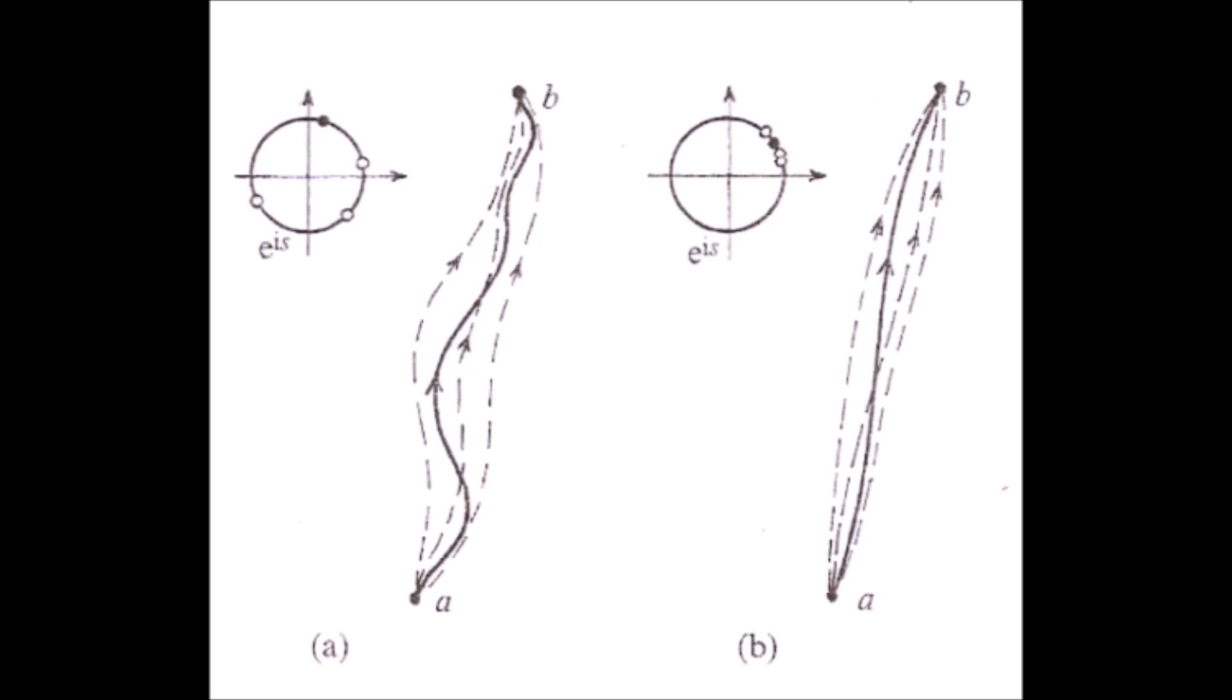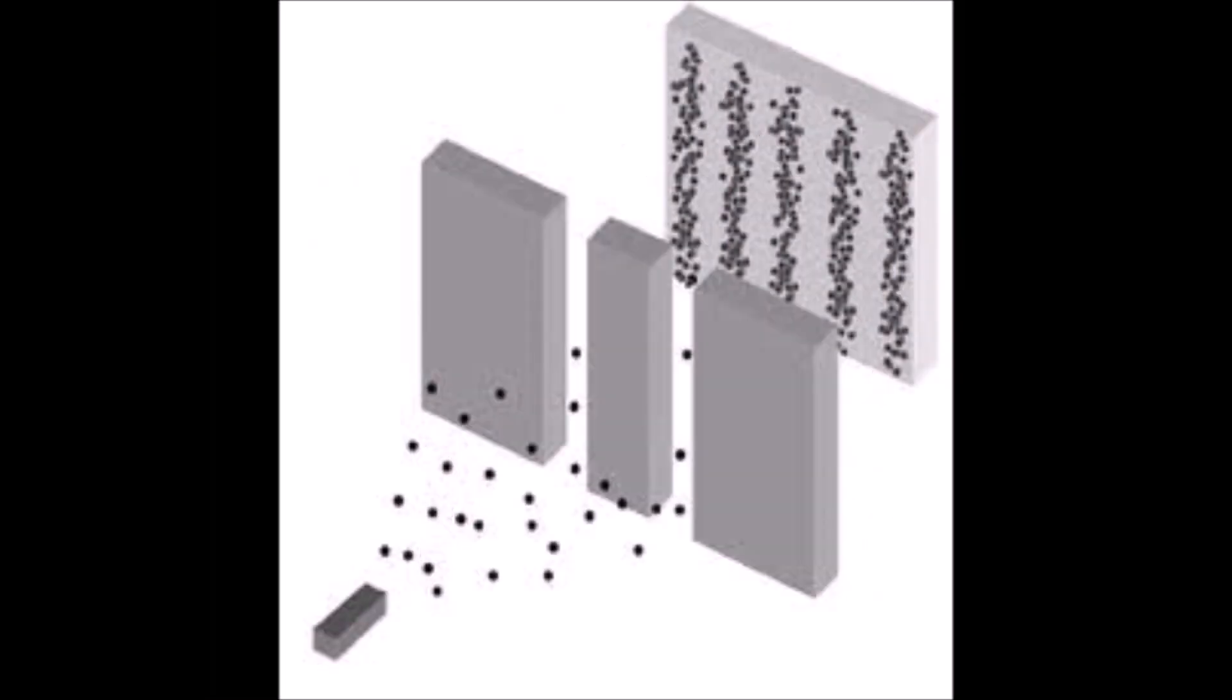The path integral formalism is a very useful way to interpret the movement of particles in a system. For example, it can be used to describe how individual electrons can form a wave-like pattern in a double slit experiment.